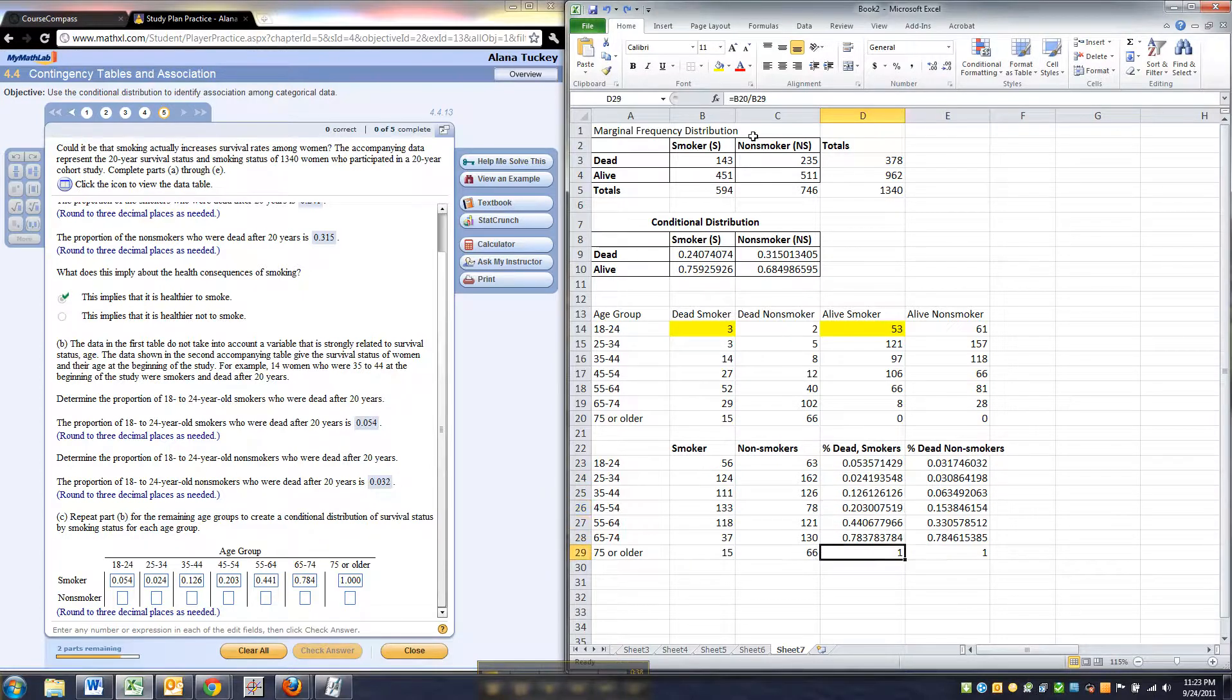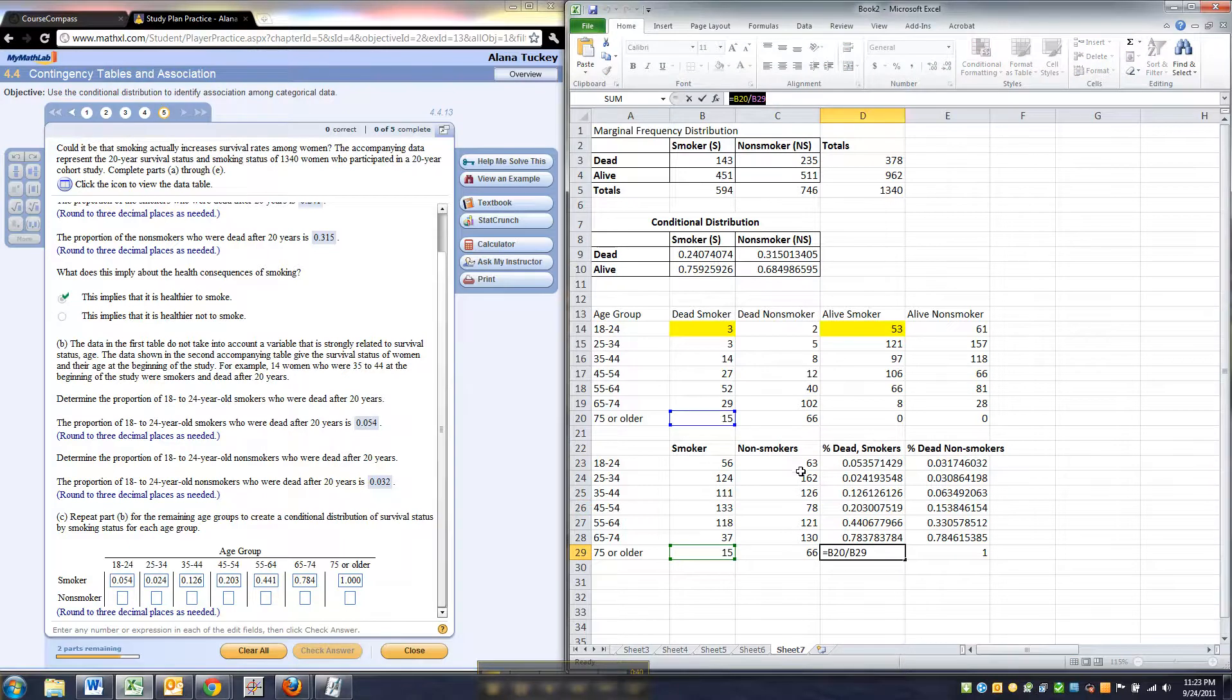Now it should not be shocking to anybody. By the time they're 75, they're all dead. So 100% are dead by the end.